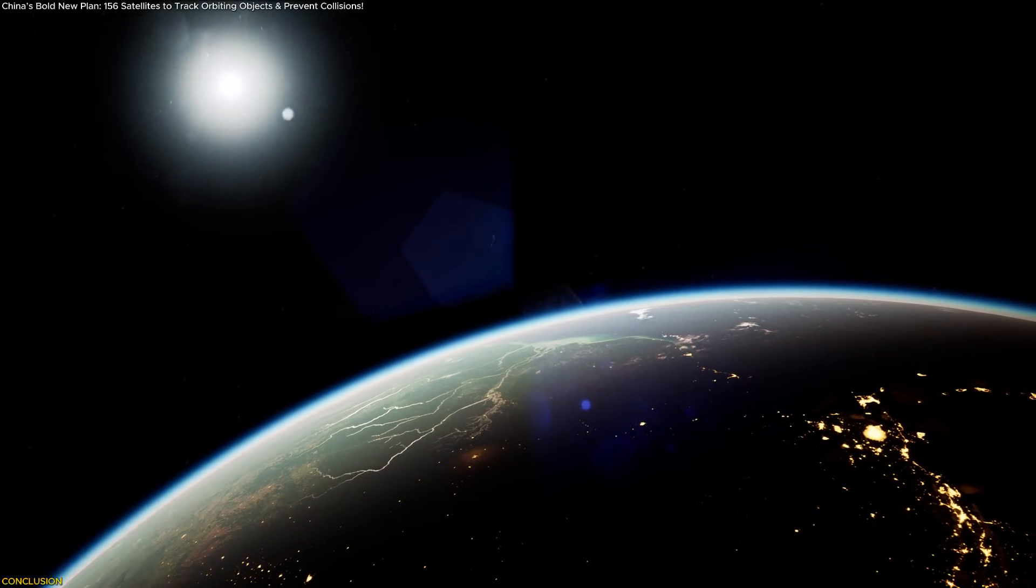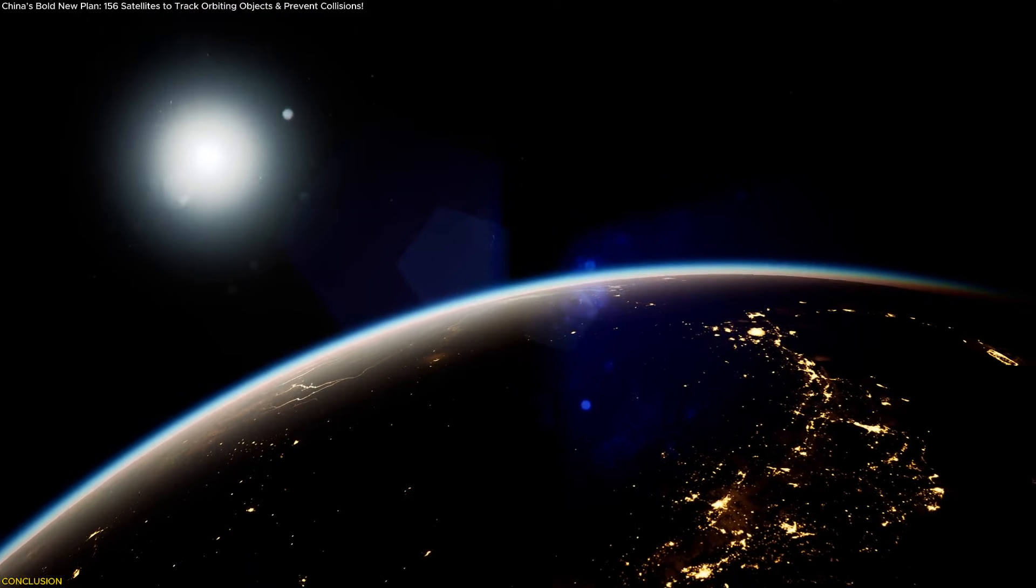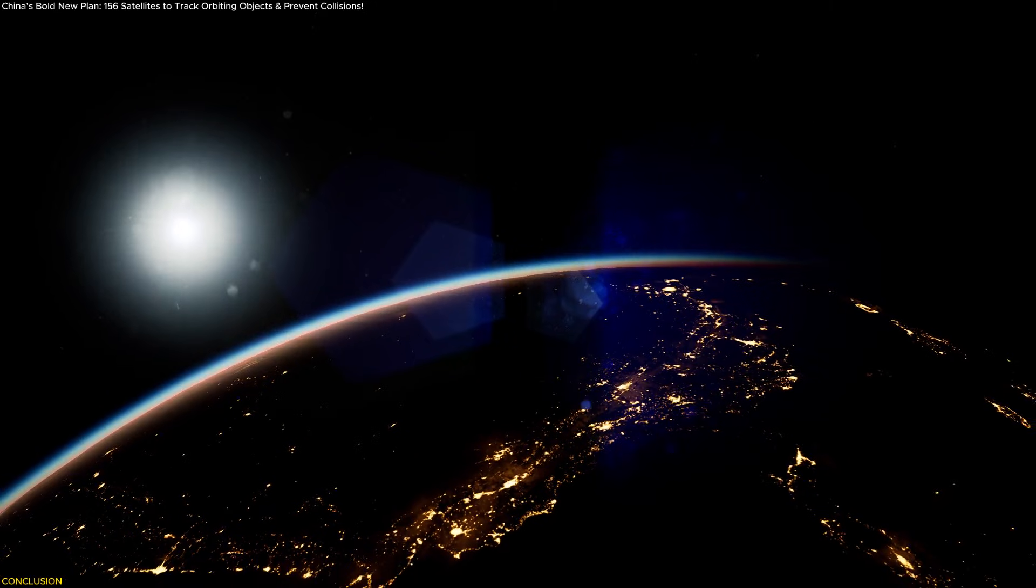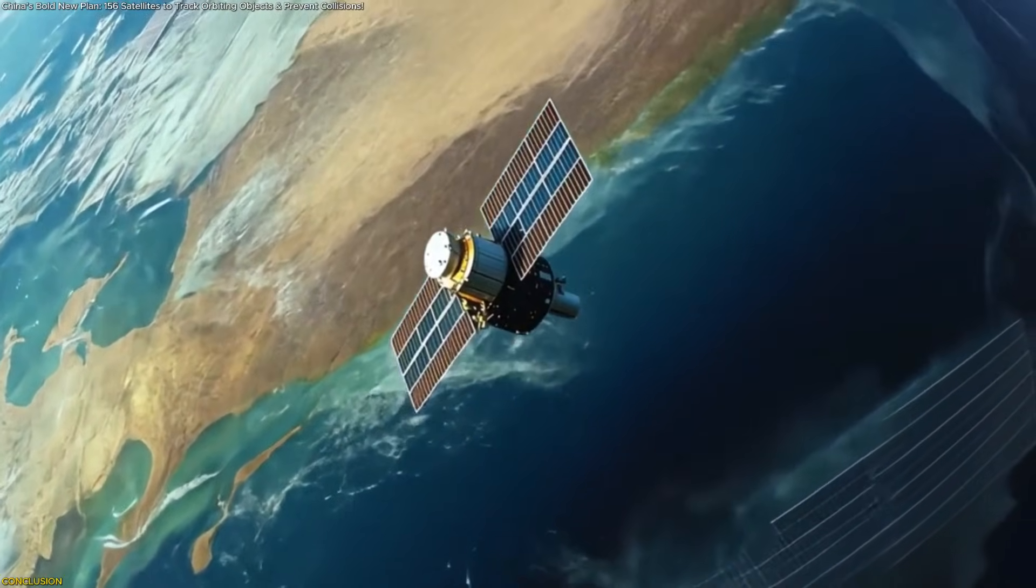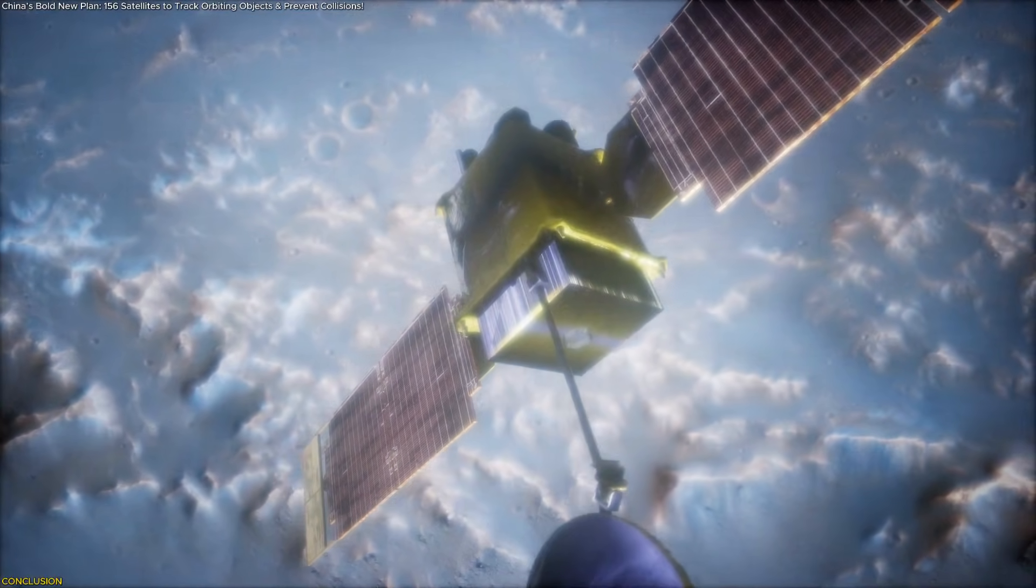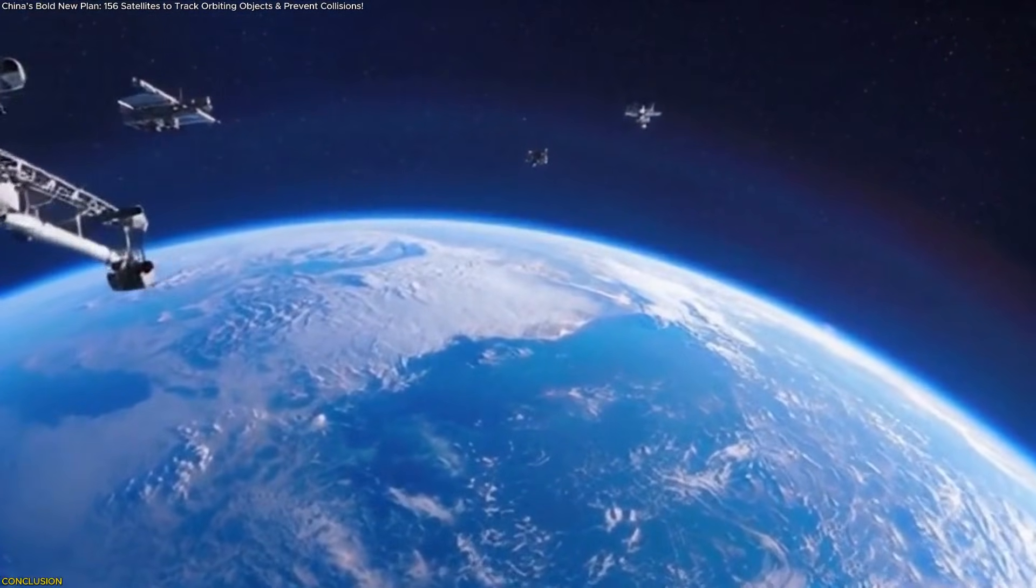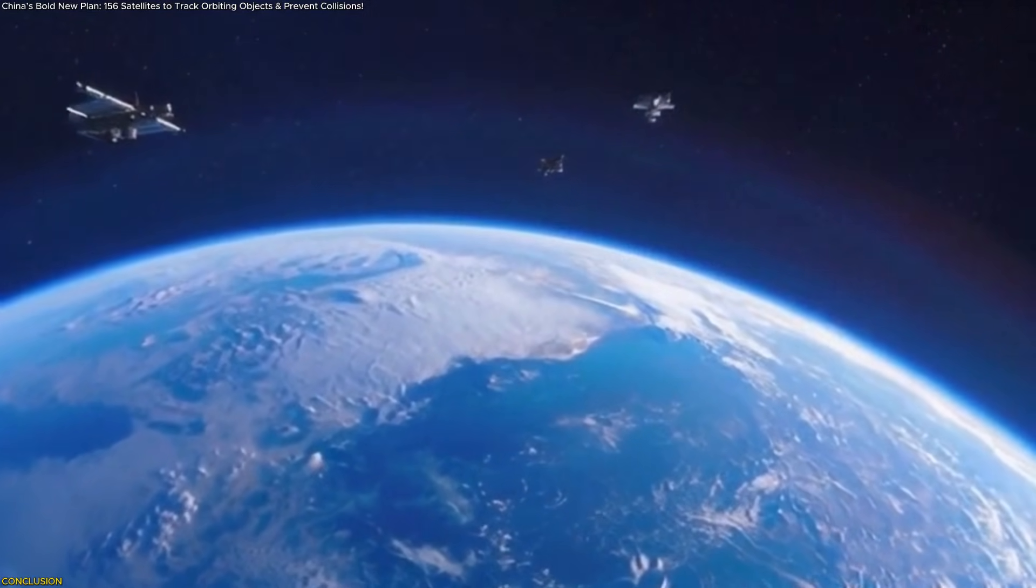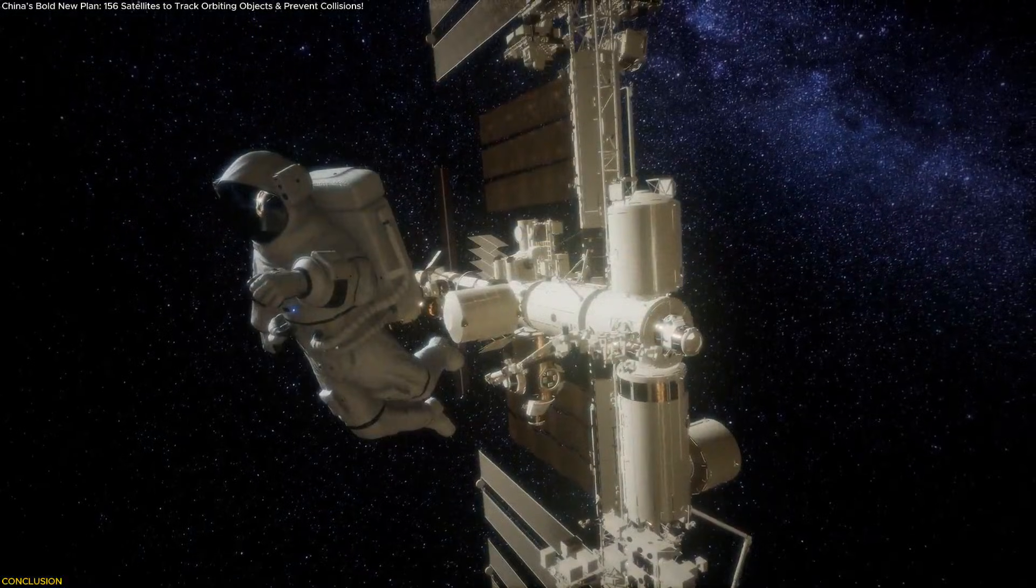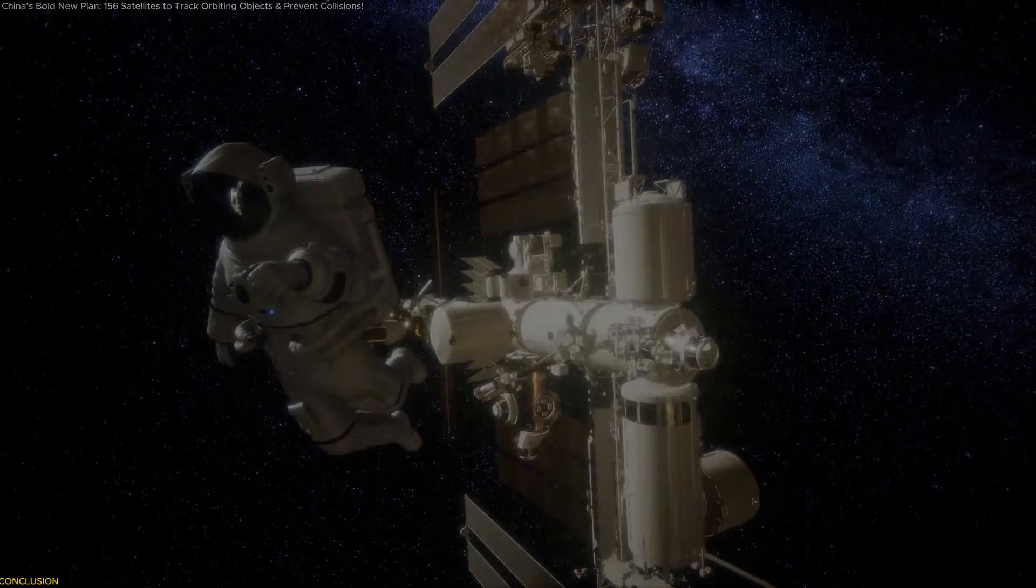Beyond technology, it reflects a vision of shared responsibility and awareness among nations operating in space. Whether Xinyin becomes a global guardian or a national asset, its creation marks a turning point. The dawn of intelligent, cooperative orbital management that could define how humanity safeguards the skies of tomorrow and ensures our continued access to space for generations to come.